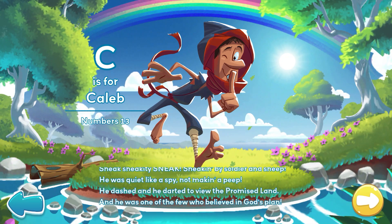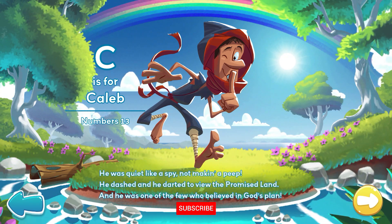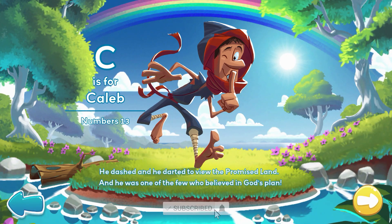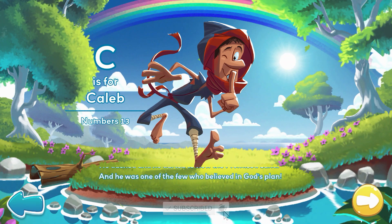He dashed and he darted to view the promised land, and he was one of the few who believed in God's plan.